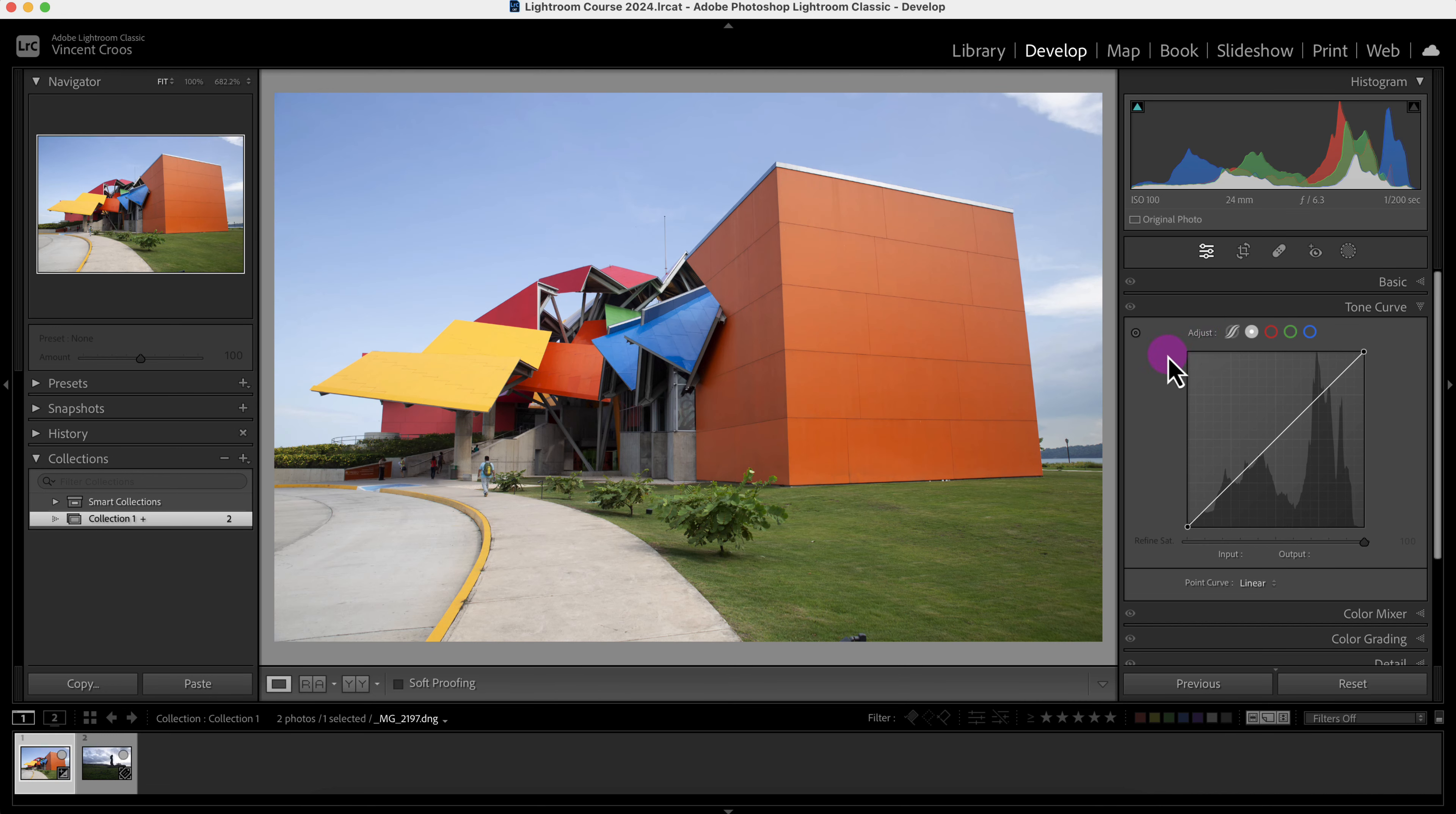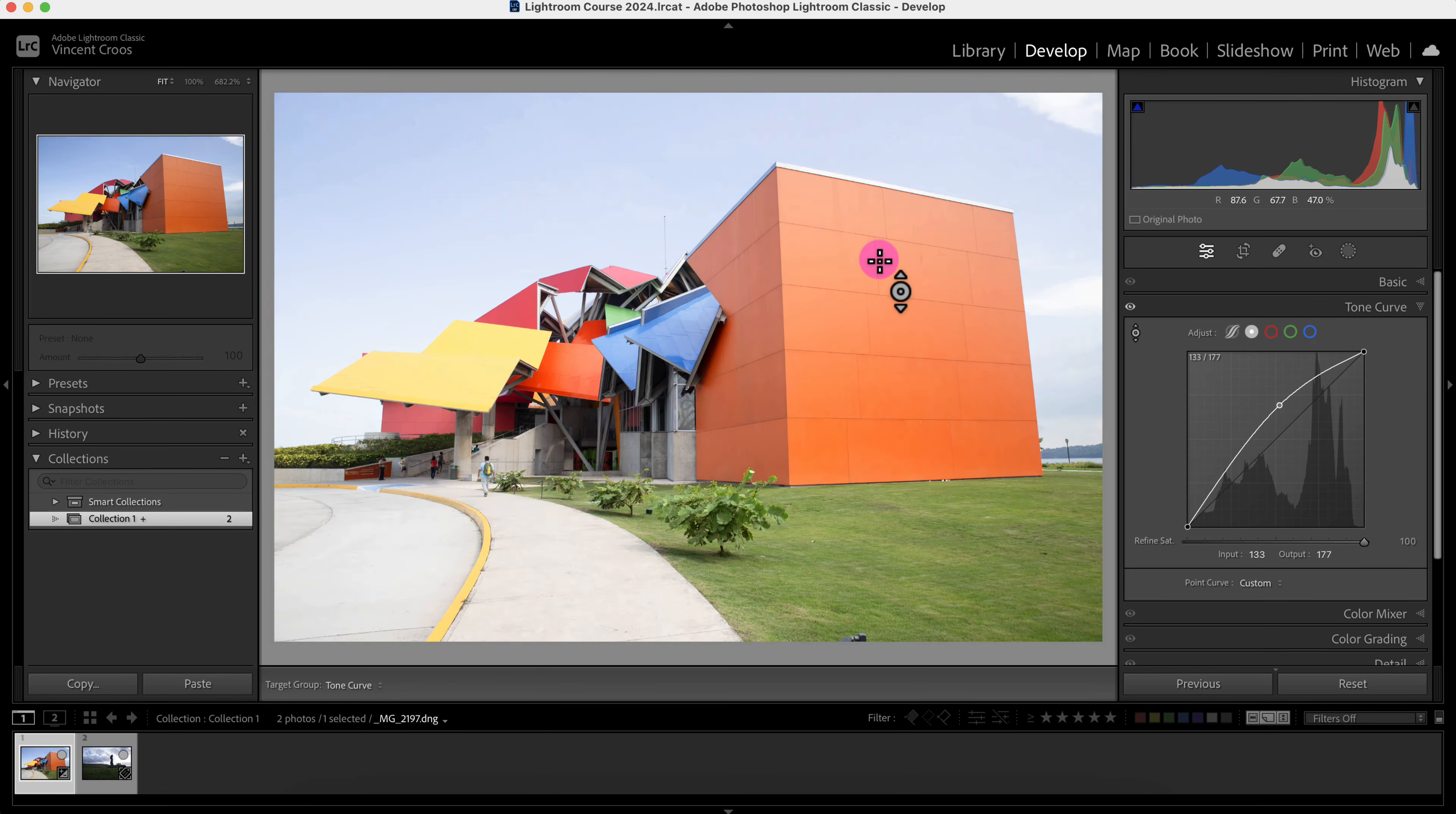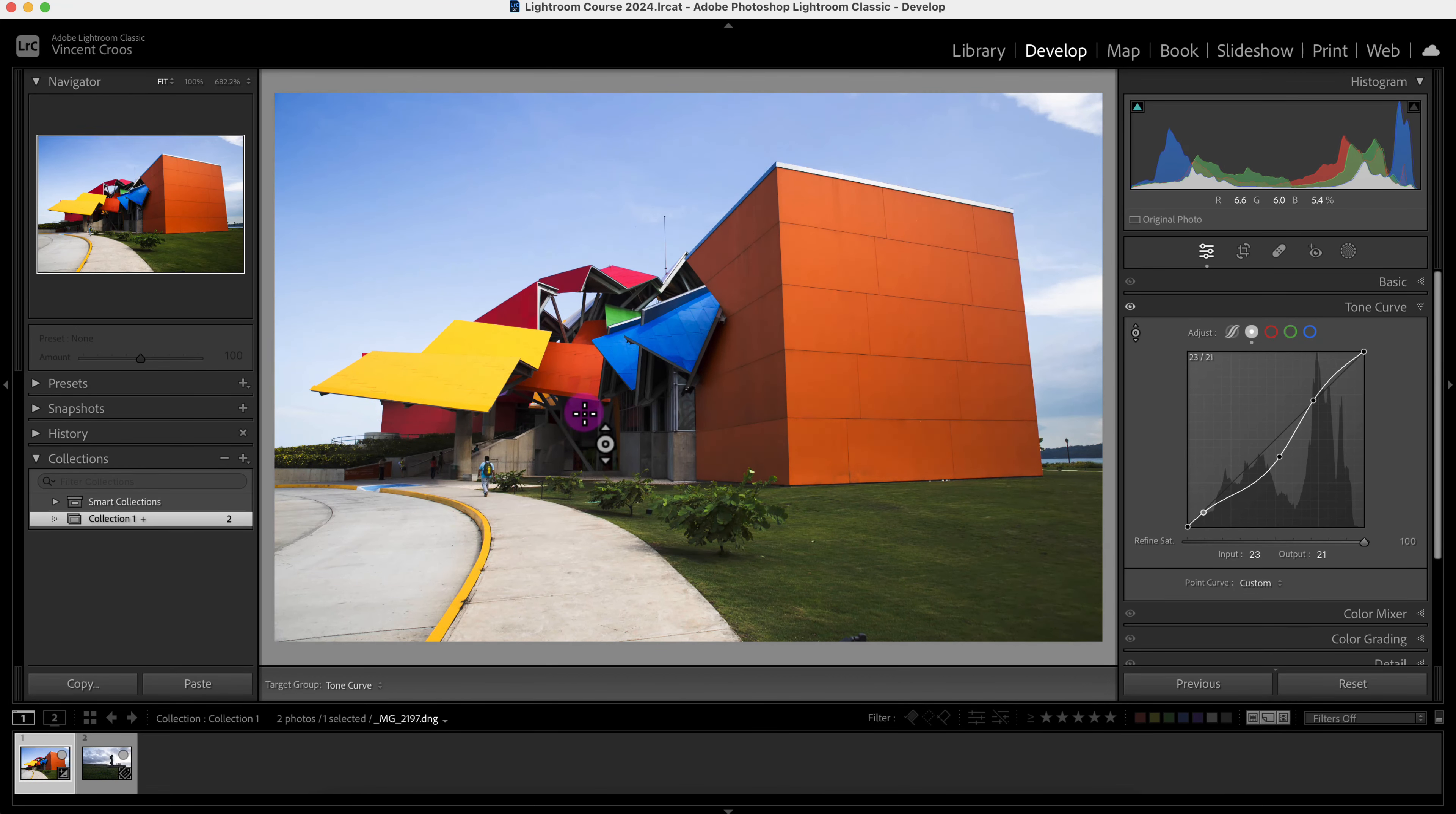Another way of tuning the tone curve is by using this point curve tool right here. I'm going to click on it and then I can select different points of an image. So I'll just click on this orange, I can increase the highlights or lighten it up, or decrease it and darken it up. Here I can brighten up the sky, and I can also brighten up the shadows here.